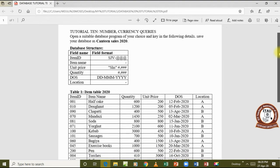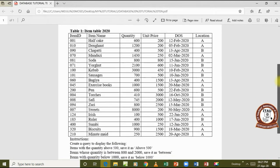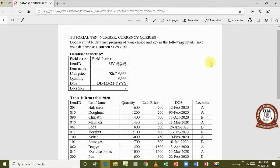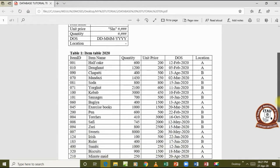Our question for this lesson asks us to create a database called 'Canteen Sales 2020'. This is how the database structure should be — these are the field formats that should exist in our table. When creating the data types, we have to ensure these are the correct field formats, so we go and create our database, add those fields, and format them the way they are supposed to appear.